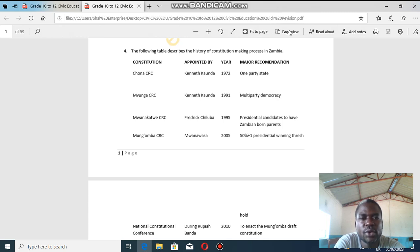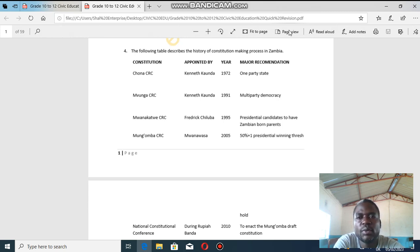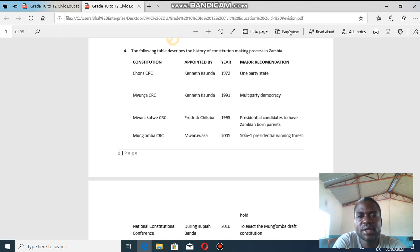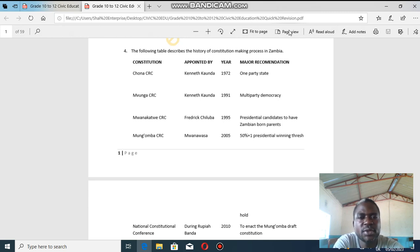Let us start by looking at the first one — the Chona CRC, which means the Chona Constitutional Review Commission. It was appointed by Kenneth Kaunda, the president at the time, in the year 1972. The major recommendation, among other minor changes, was introducing a one-party state.